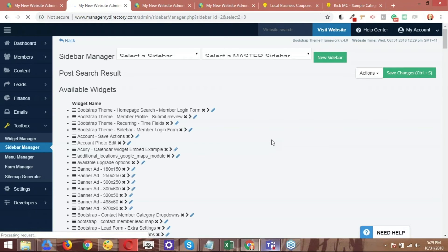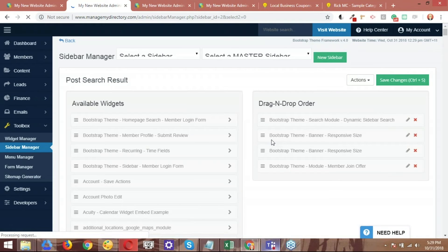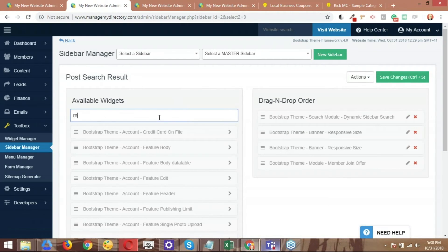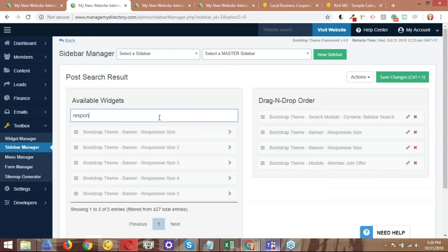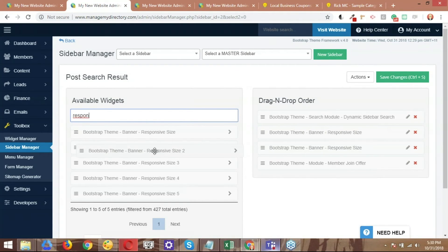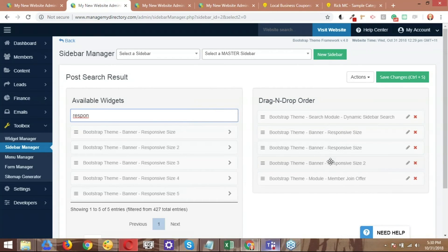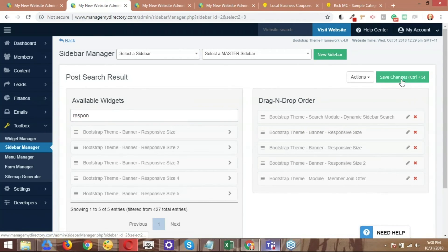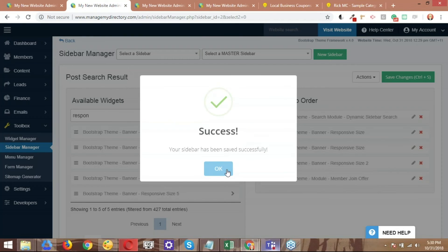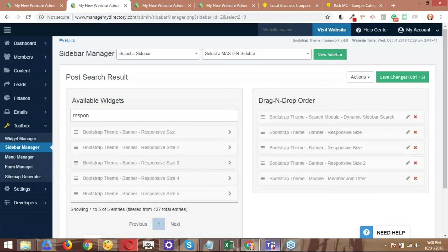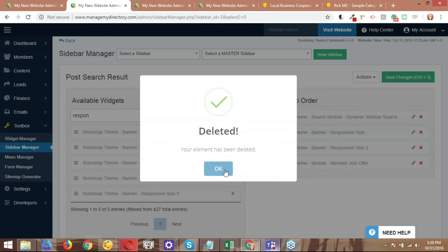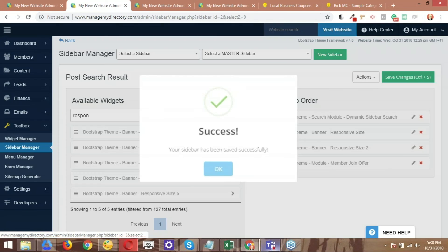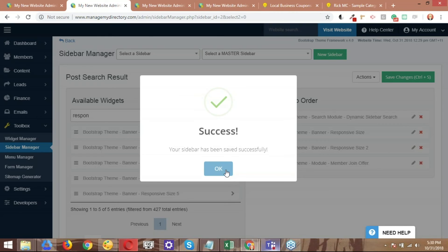I'm going to search for the responsive size number two, which is the other banner that we want to use. So let's go ahead and search for responsive again. But this time I'm going to select this one, the responsive size number two. I'm just going to drag it, drop it underneath the one that we added before, and I'm going to save the changes. I don't want to make this too confusing, so I'll just go ahead and delete the other one so we don't have a duplicate banner here. So I'm just going to delete this one. And save the changes again. Perfect.